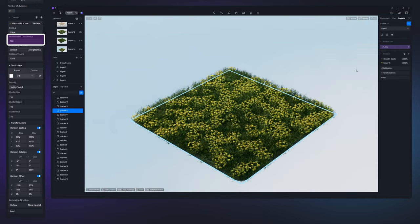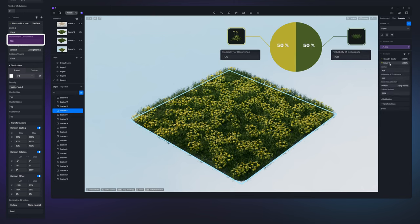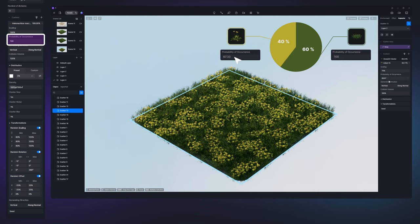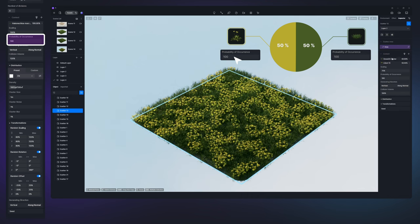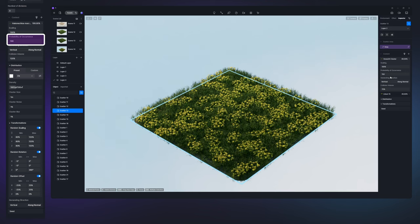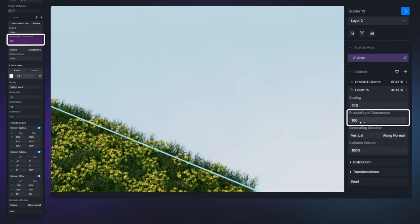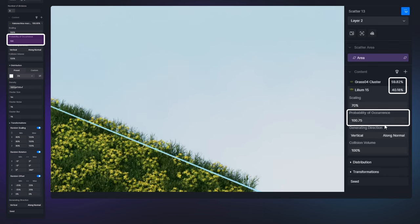Probability of occurrence controls the respective proportions of each type of plant. For example, in an area with both grasses and flowers, they are both set to the same proportion by default. By increasing the grass's probability of occurrence or decreasing that of the flowers, you can alter the appearance to make the grass denser. The content list will update the proportion of each plant in real time based on their probability of occurrence for clear and straightforward validation.